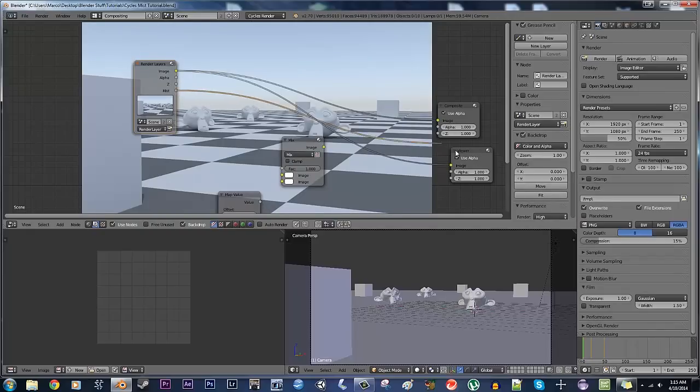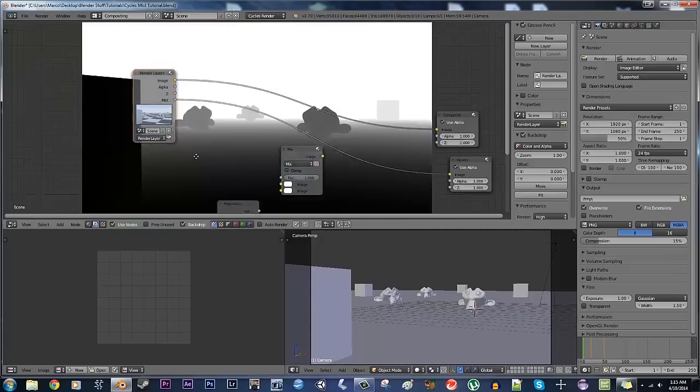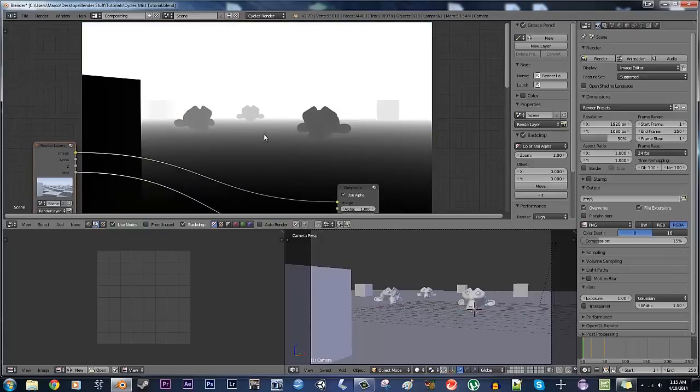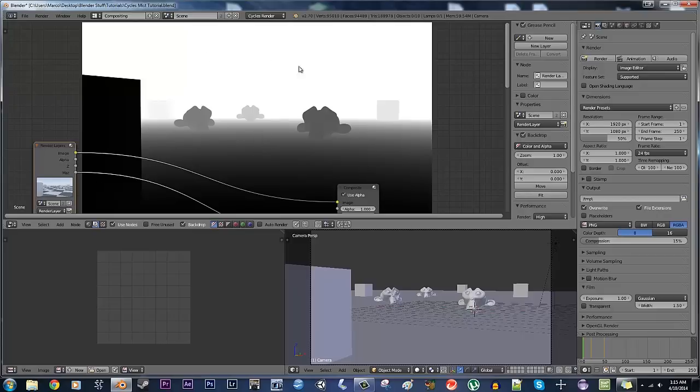So I'm going to take mist pass and put it into the viewer node, and as you see here, this is just a plain mist, so anything that's black, the darker it is, the less mist you'll have, and the whiter it is, the more mist you'll have.